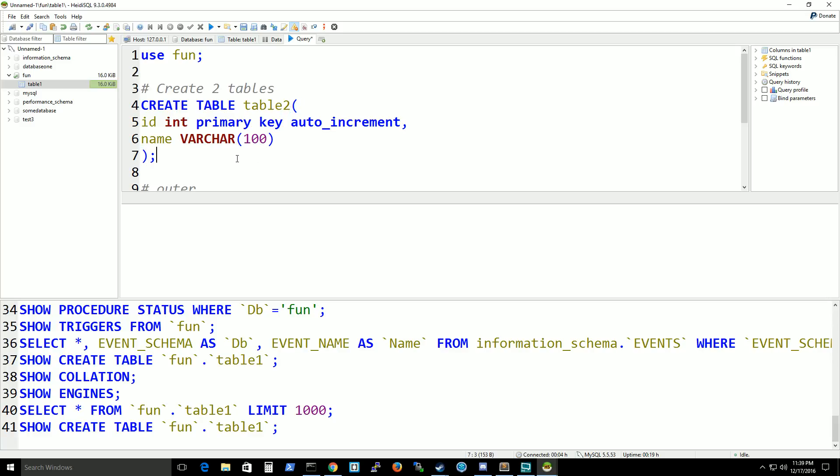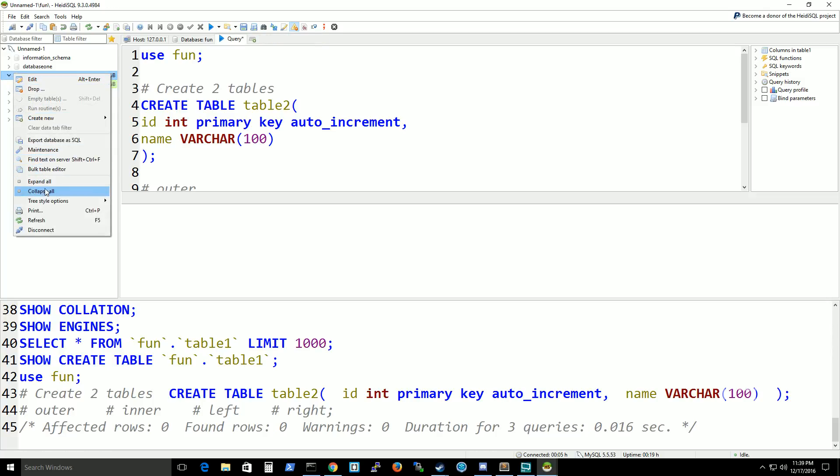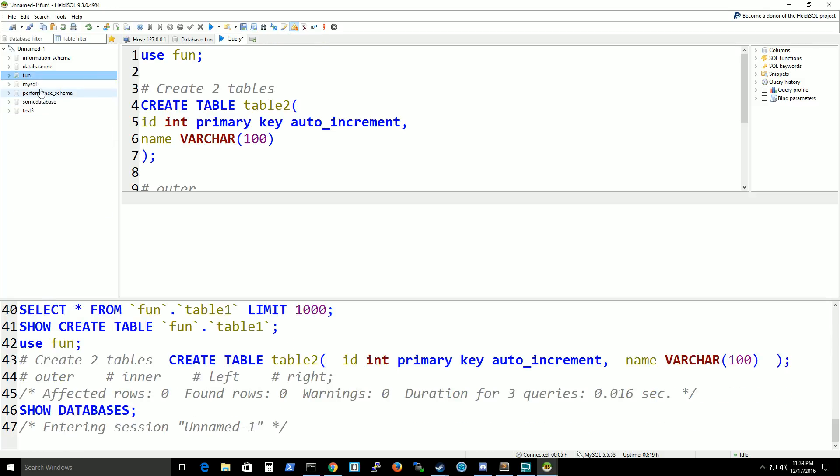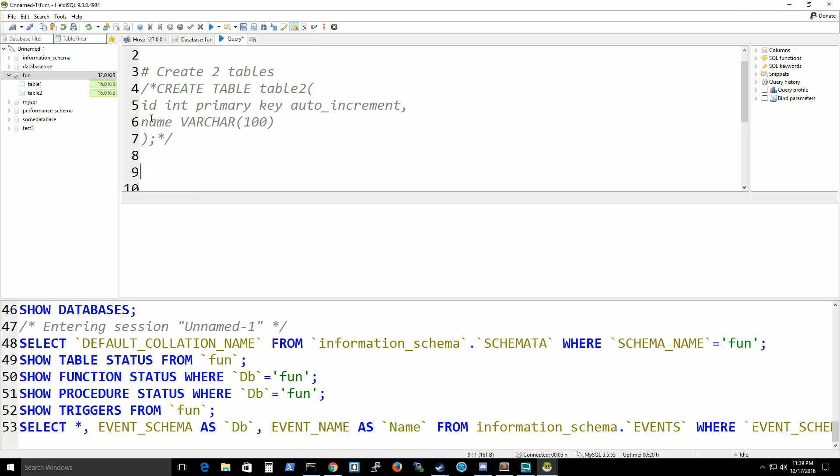I'm going to go ahead and do the same. So I have both tables appearing now.